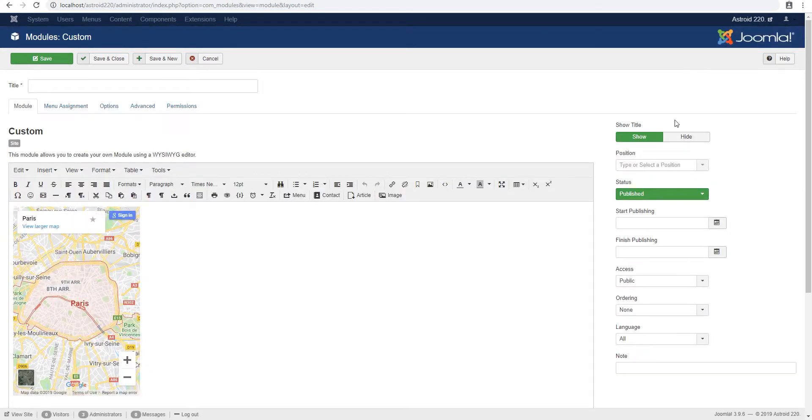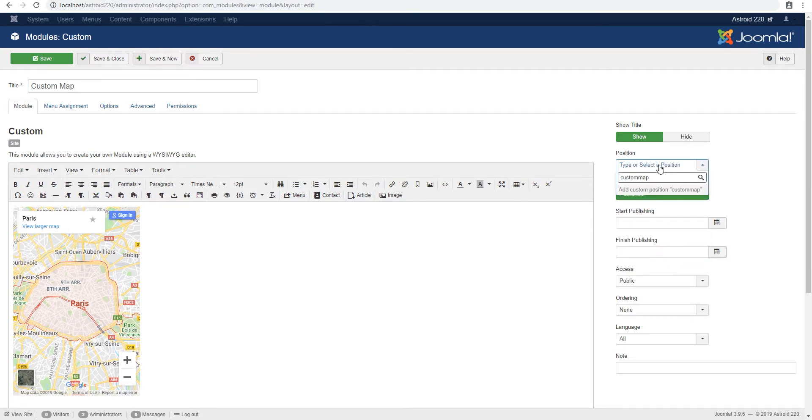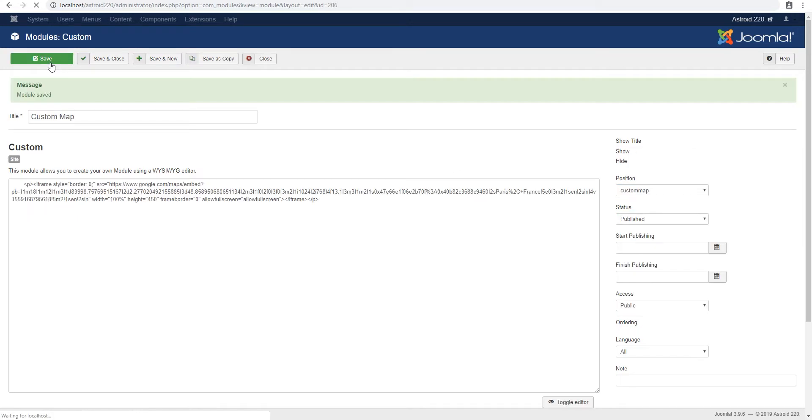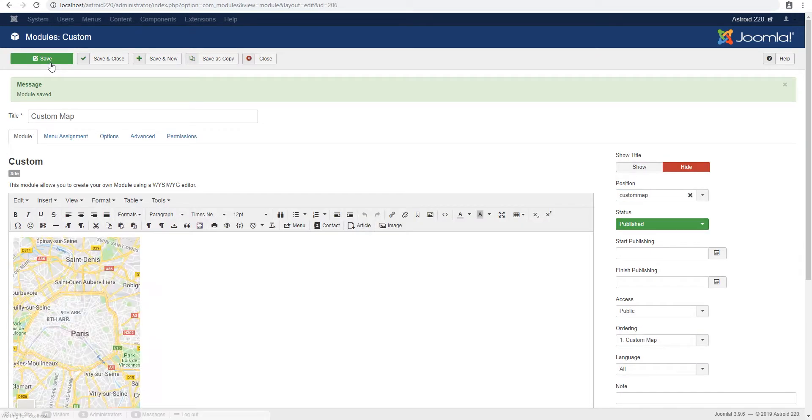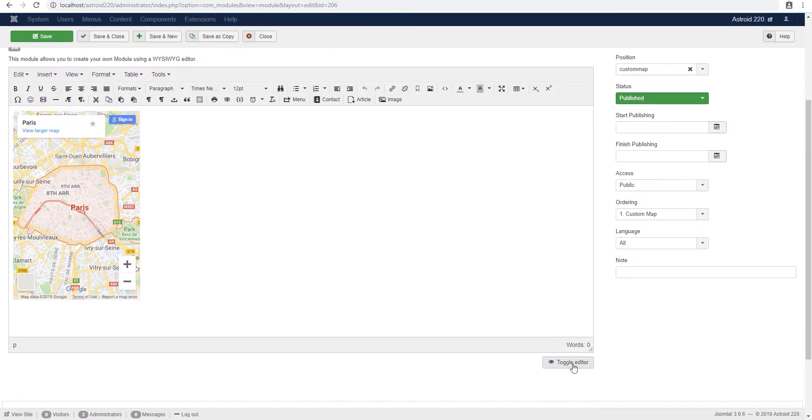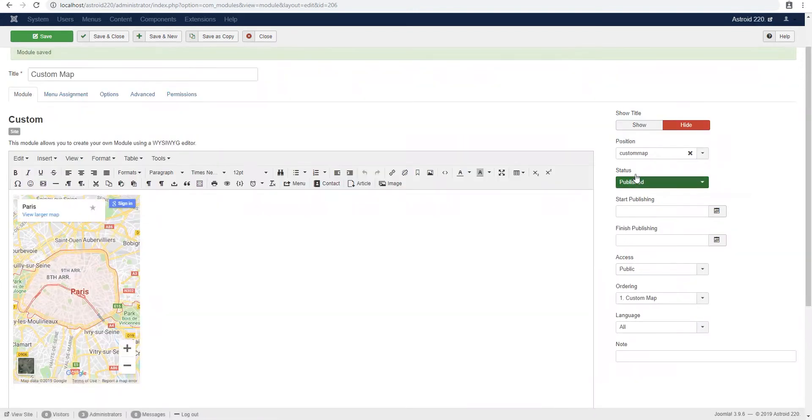We'll change it back and custom map. And we'll call it custom map. That's what our position is. Just make sure the editor didn't strip our values. So 100% is fine, height at 450, which is great.